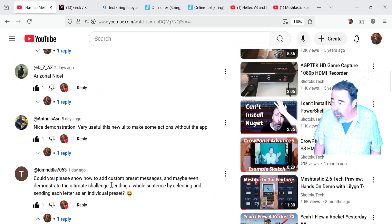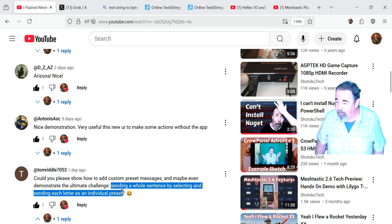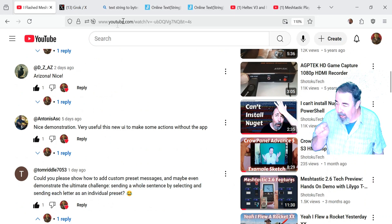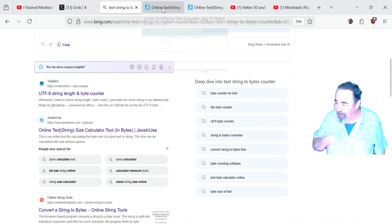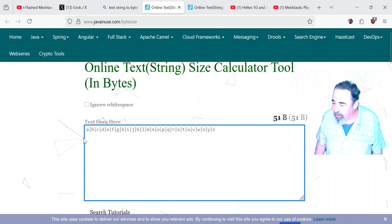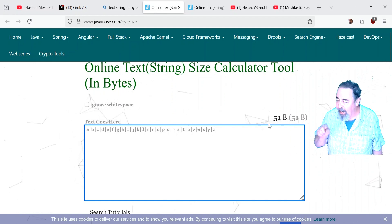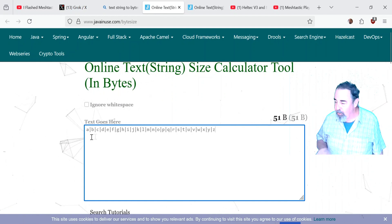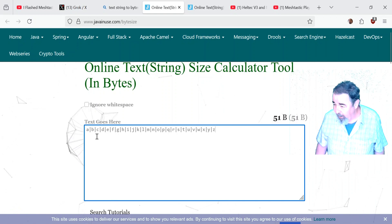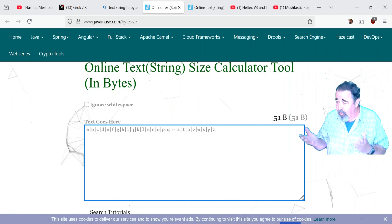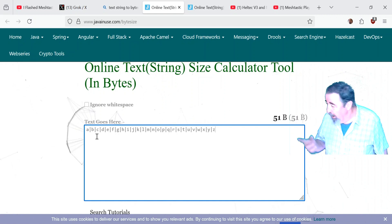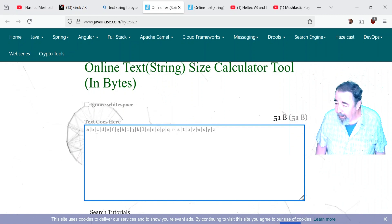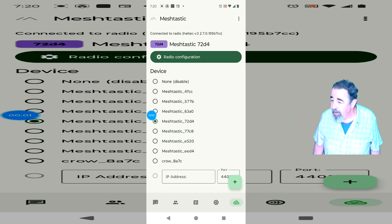I don't know if you're going to be able to send a whole sentence by sending each individual letter because that would be a line for each message, a line for each letter, and then somebody else is going to have a message in between. So you might get H-E-L-L in there and somebody sends a message and then you send O. It would look like you're spelling hell. But anyway, you could fit the letters of the alphabet in under the 200-byte limit, including the pipes.